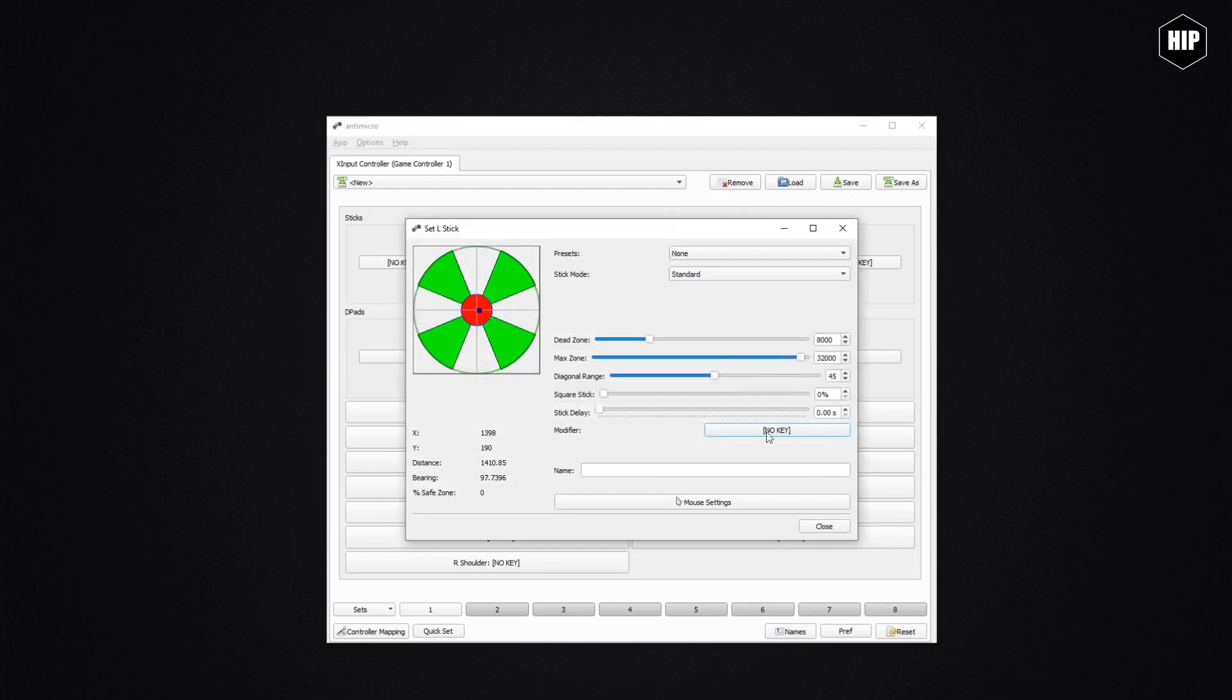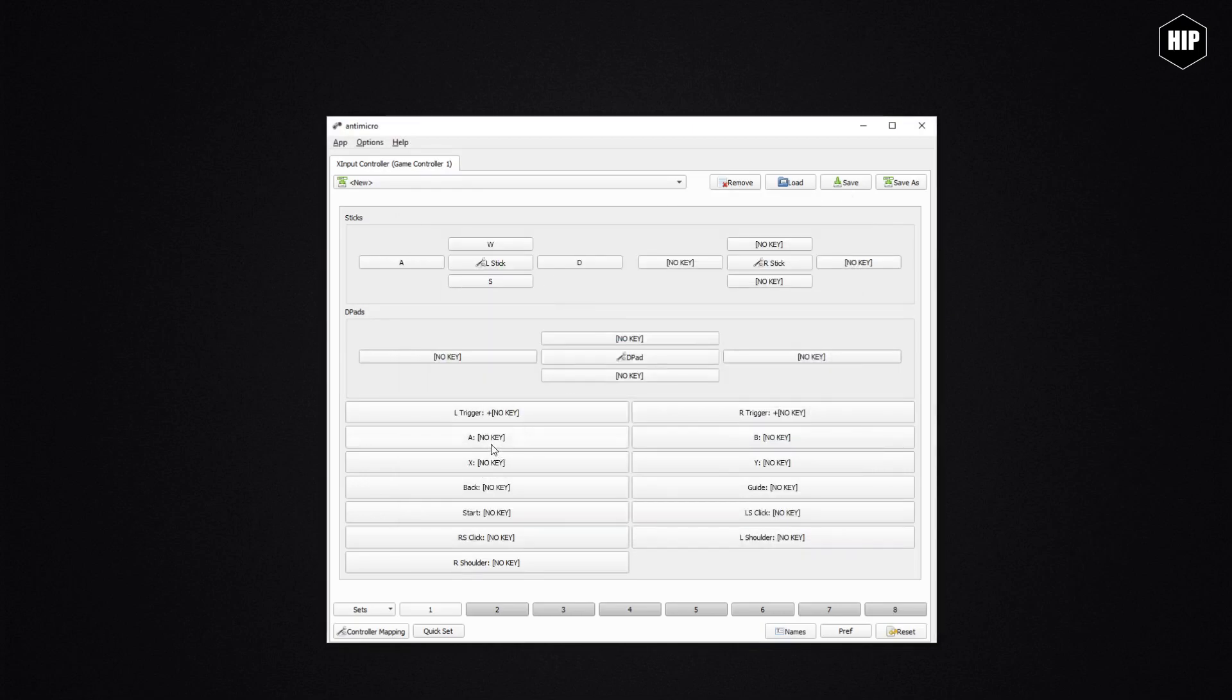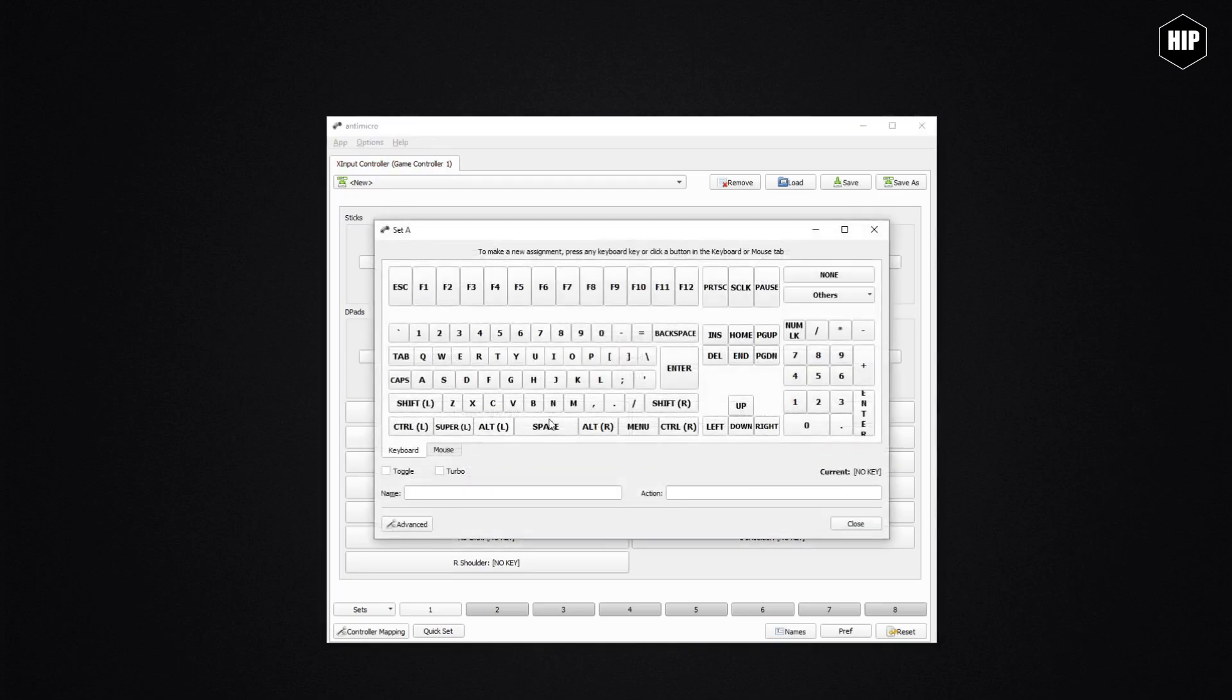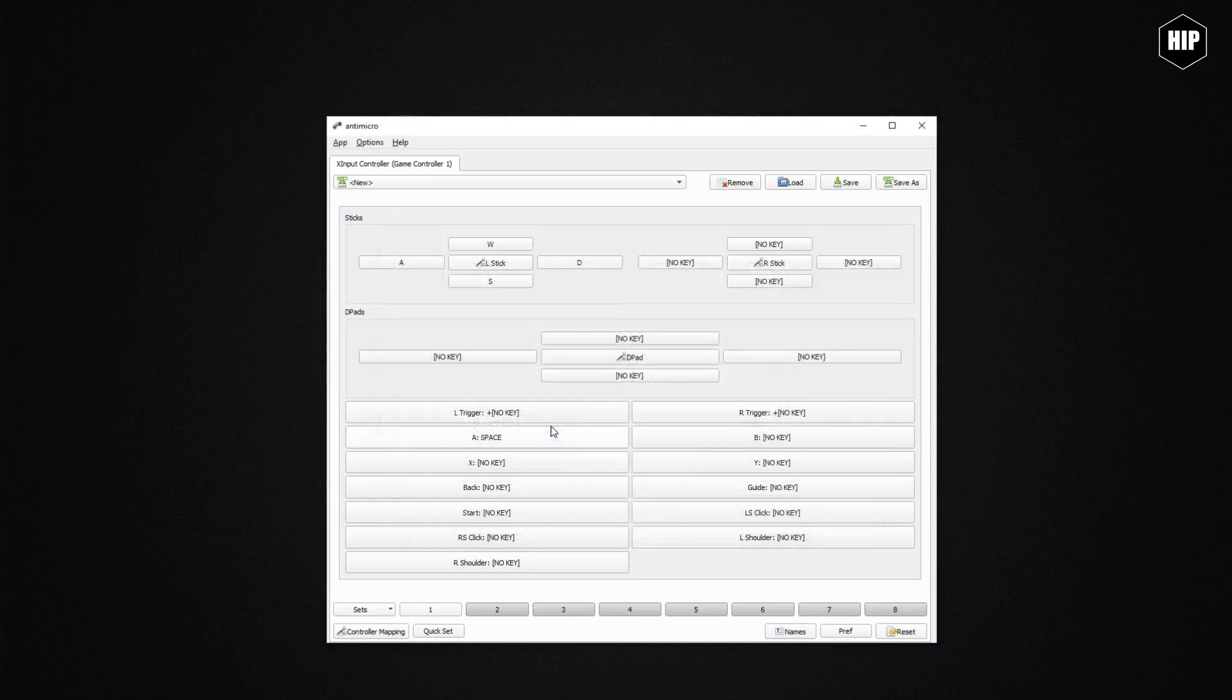The same as assigning axes to keyboard inputs, you can assign the buttons on your joystick to whatever combination you want in the game or simulator. For example, pressing A and then assigning the spacebar in the interface.